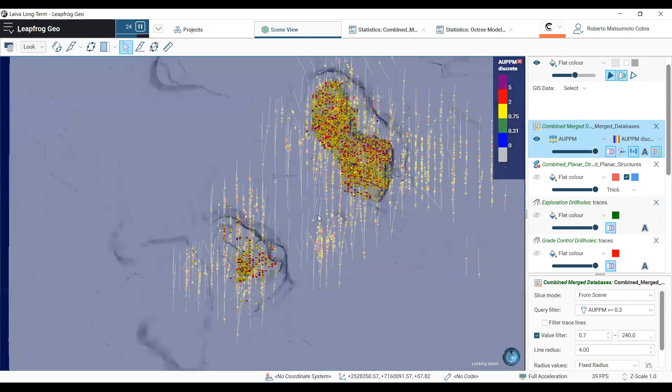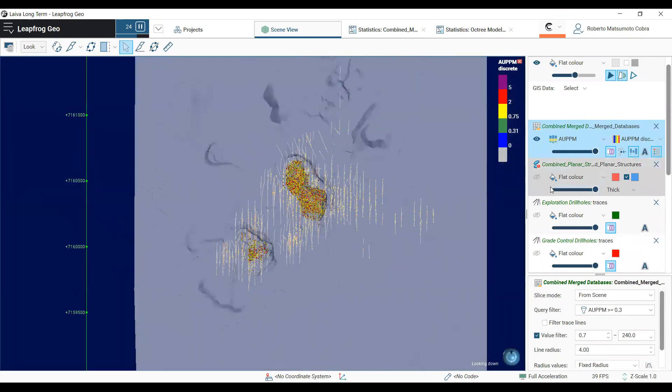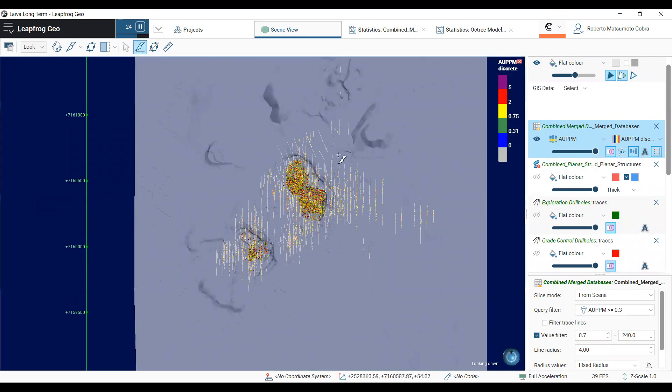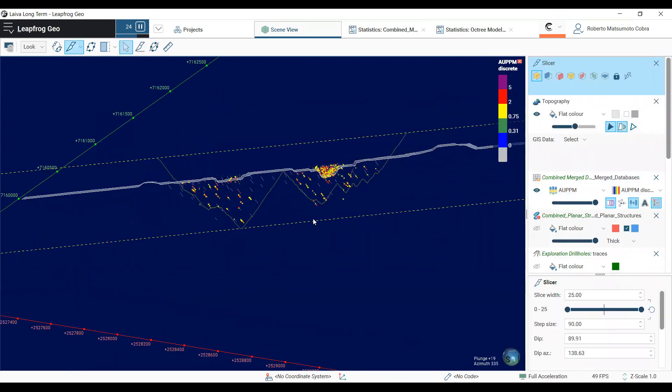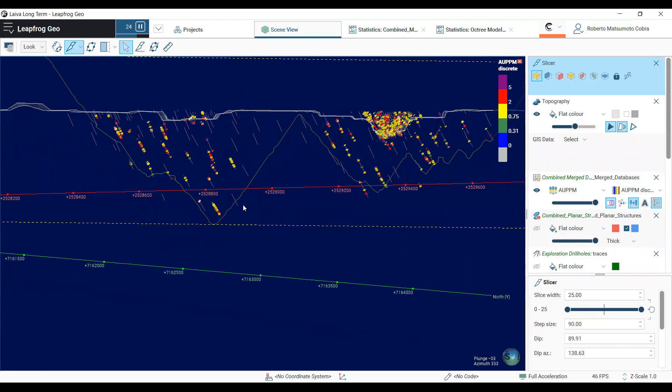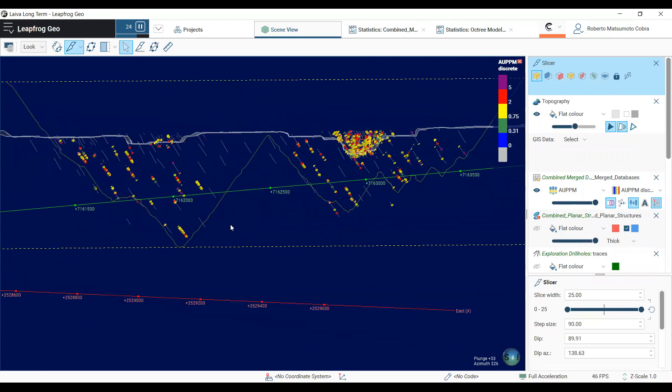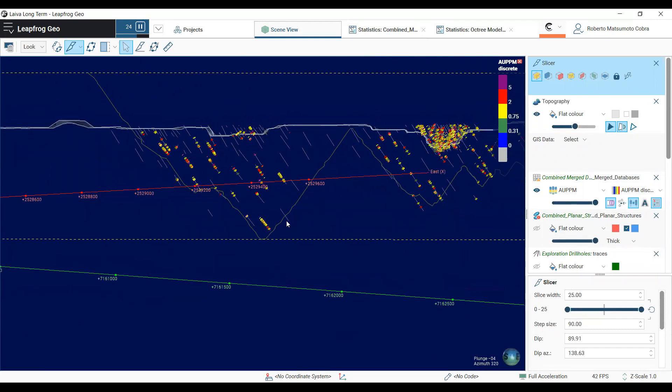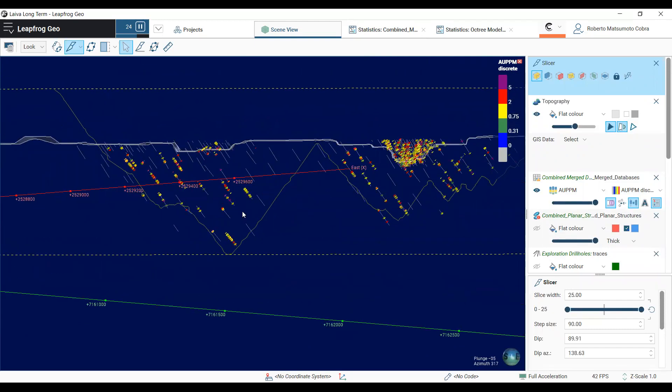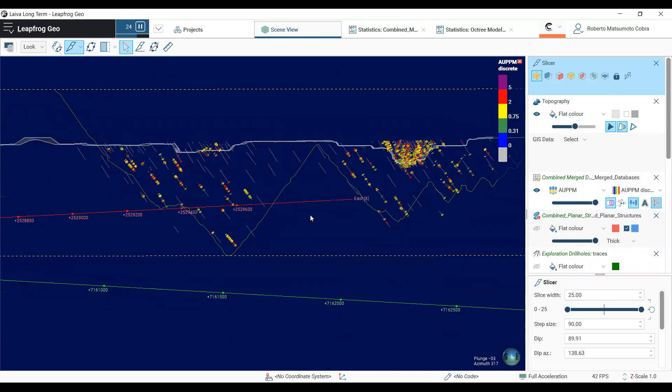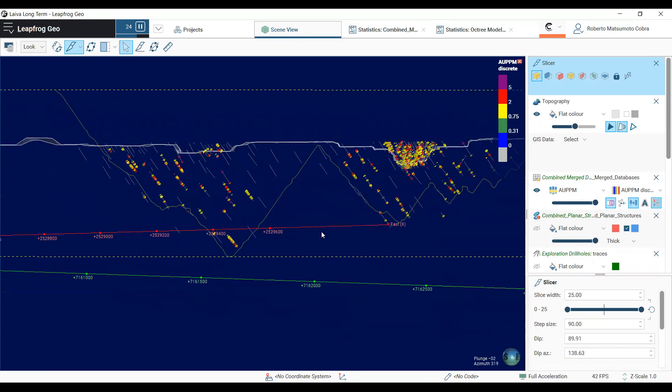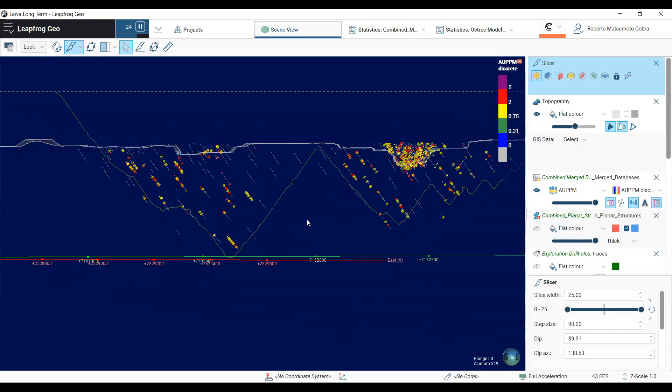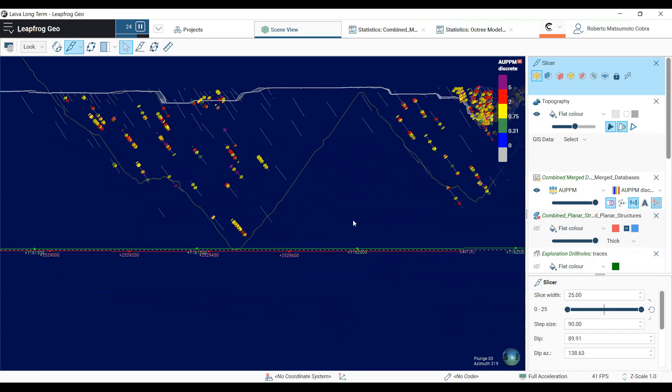Now, I will do a cross-section here, showing how these samples are distributed along both pits, and this yellow line here corresponds to the resource pit that Boyd uses to report all the resources that will be mined in the open pits.